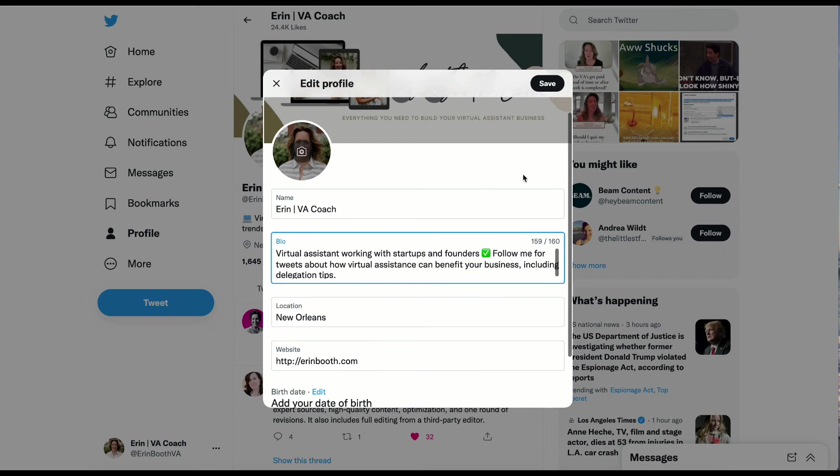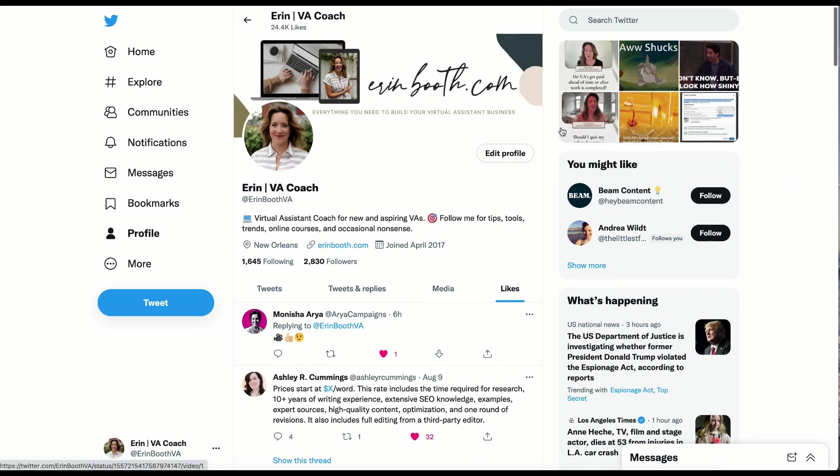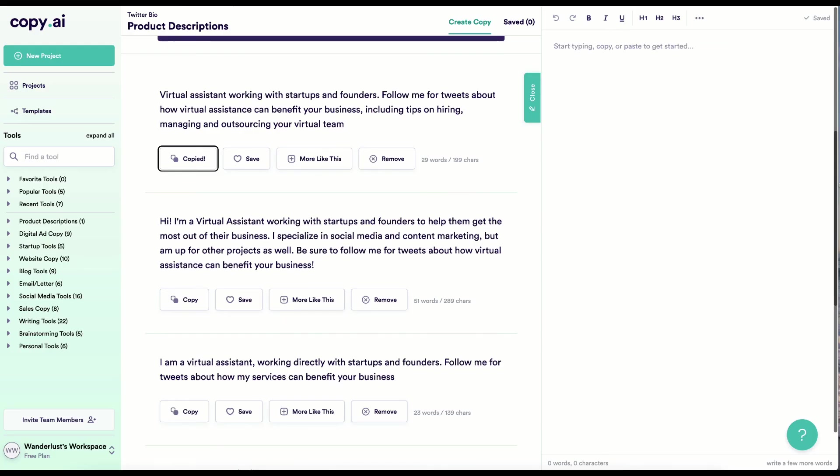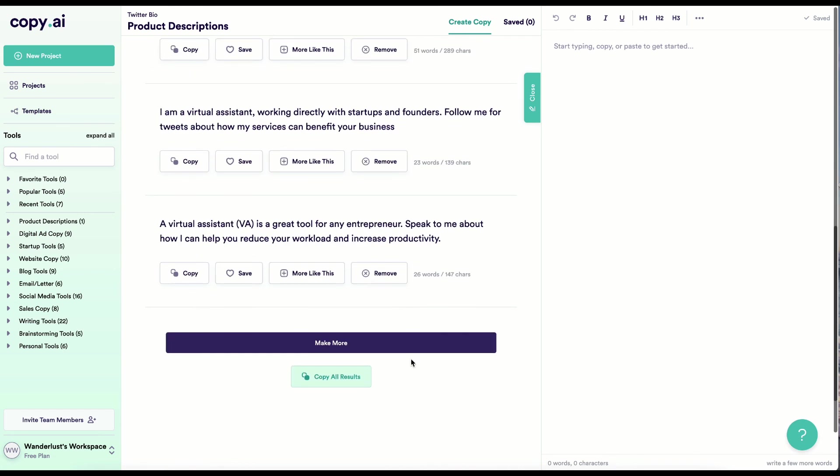And if I were happy with this, I would click save. Right now, I want you to take five minutes to come up with your own bio for your Twitter profile. And don't forget to use Copy AI as well. Again, it's a free tool. You can sign up for free and you can get started working with AI to craft your perfect bio.